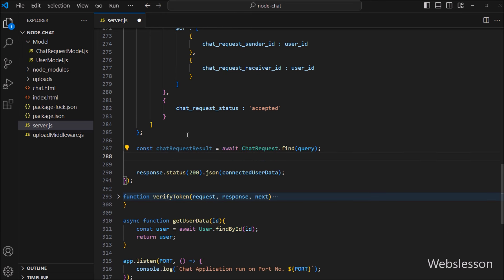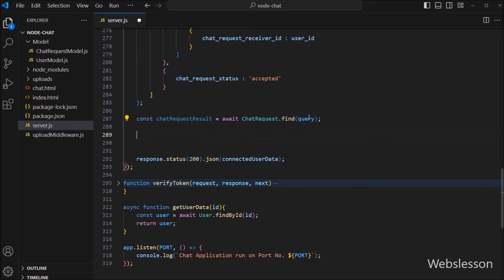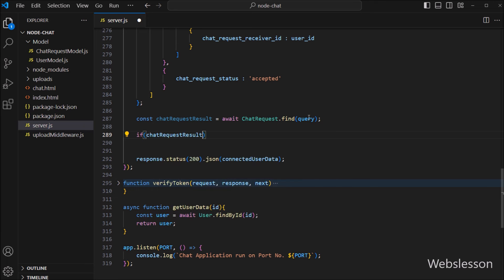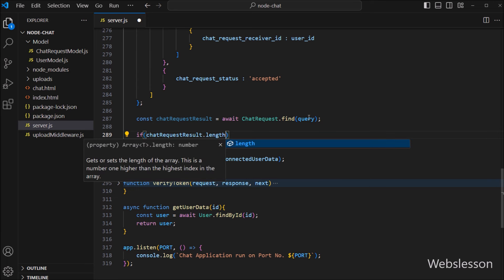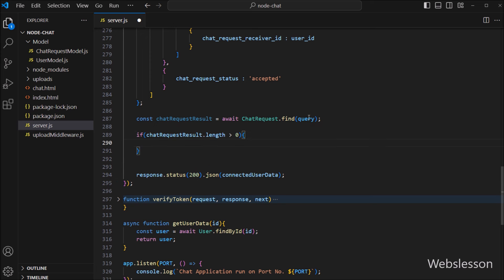Now we want to check whether data has been fetched from the database or not. So here we write an if statement, and under the condition we write: chatRequestResult.length is greater than zero. If this condition is true, then it will execute the if block of code.